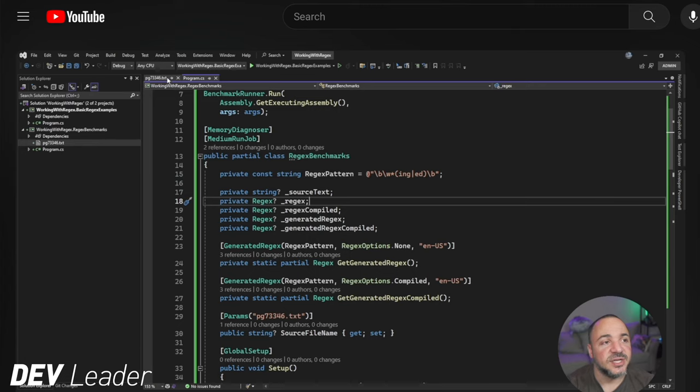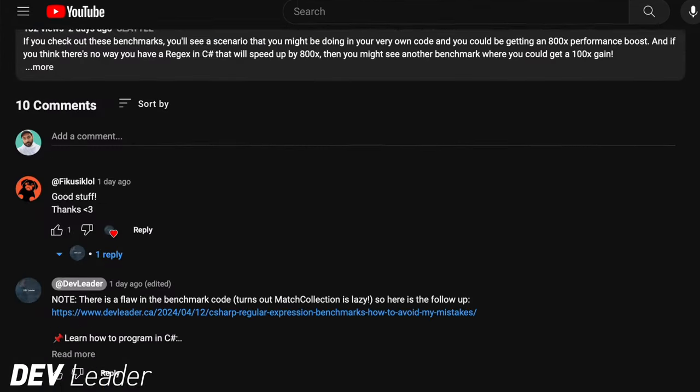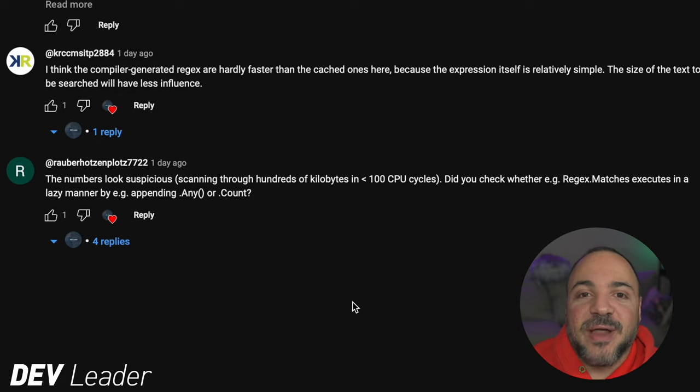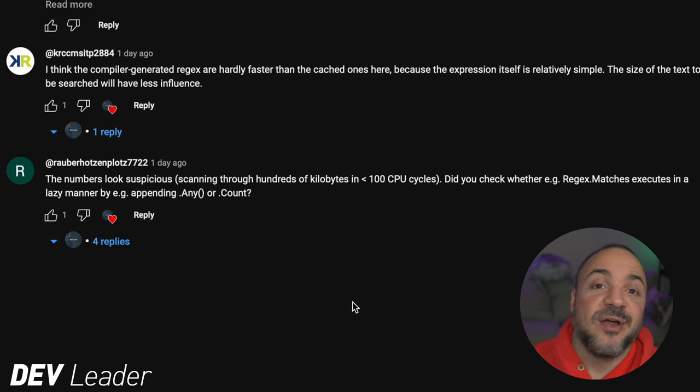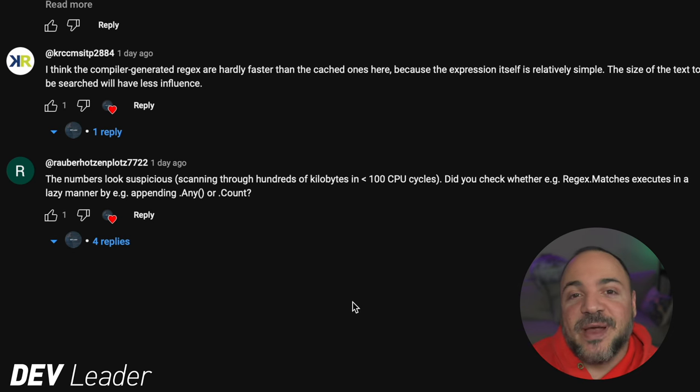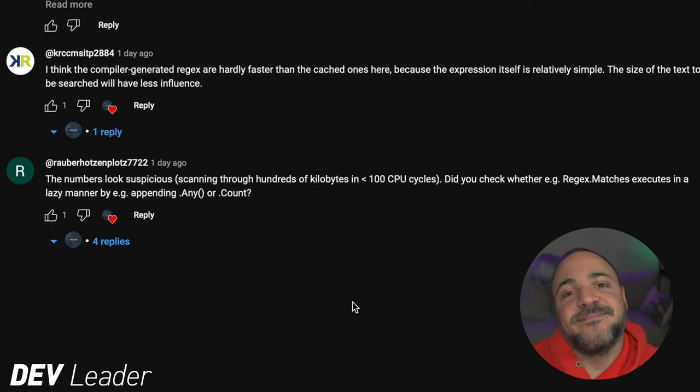I was very lucky to have a viewer comment very early on saying wait, this doesn't look quite right — these times look a little bit too fast given the amount of data that you're using a regular expression on. They suggested maybe the MatchCollection for regular expressions is lazy. In this video I'm going to walk through what actually happened with those benchmarks, we'll see just how lazy the regular expressions are in C#, and I will attempt to redeem myself.